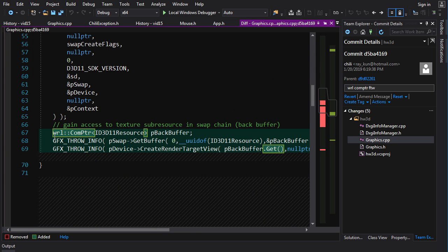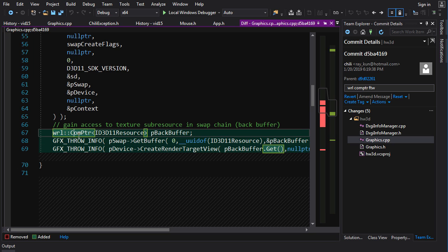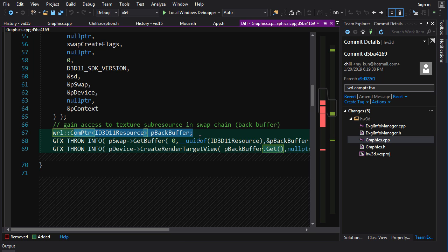And now, for example, because we're creating this as a smart pointer, after it gets filled, even if this throws, when it goes out of scope, this pointer will be guaranteed to be released.